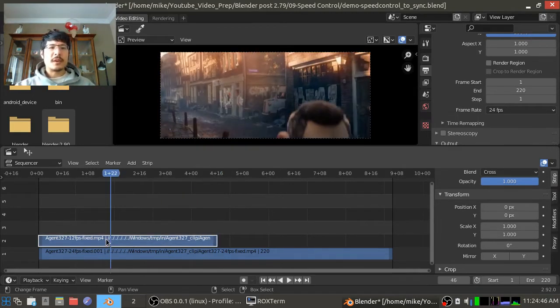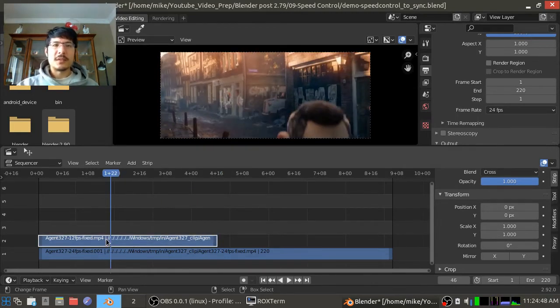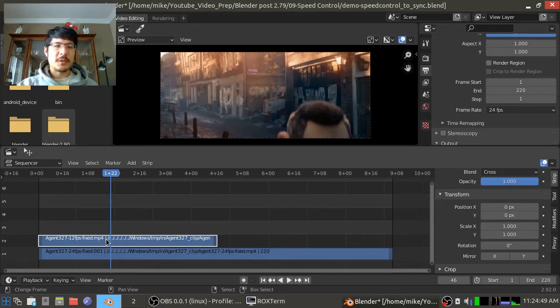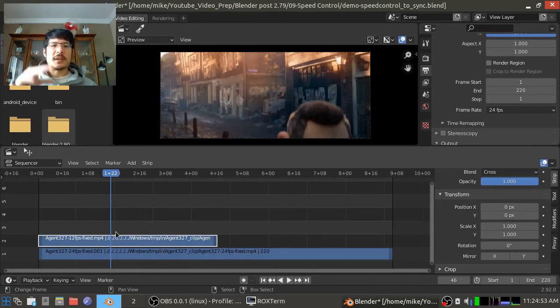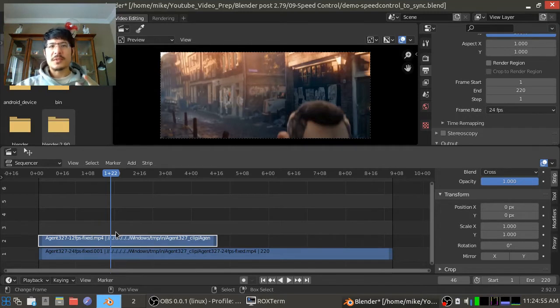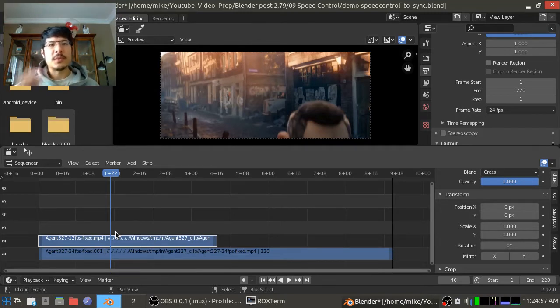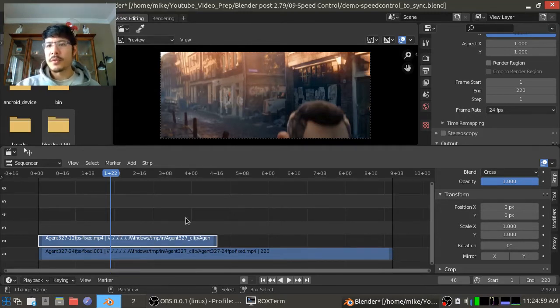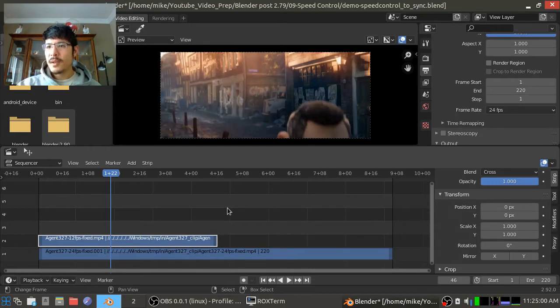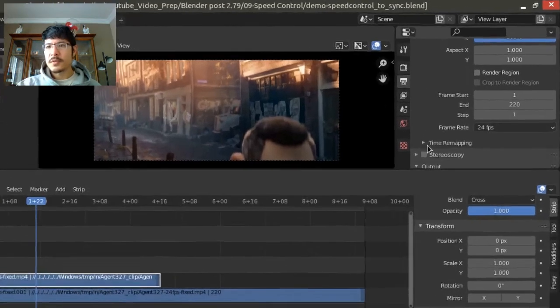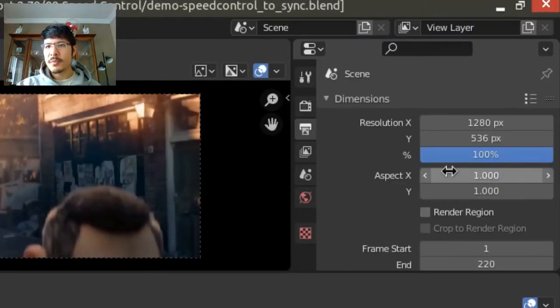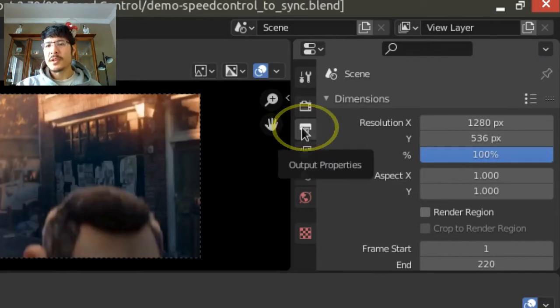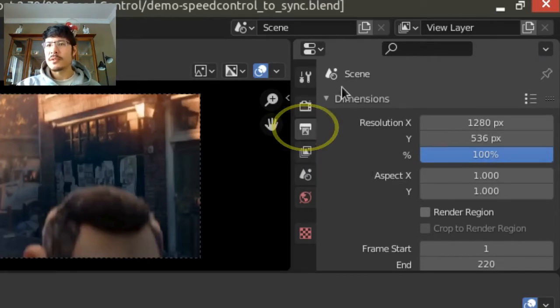Before I apply this new effect strip, the speed control effect strip, I'm going to adjust my scene so that I can have these two video strips stacked one on top of the other so that we can see how it looks as we run through it. So to do that I'm going to go back up to the properties again. This is the output properties, that's where you go to adjust your scene settings.